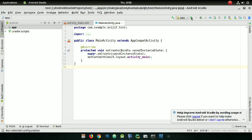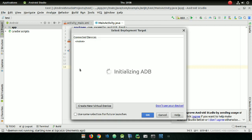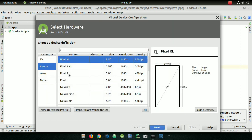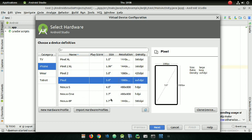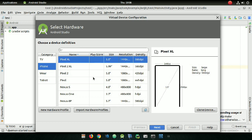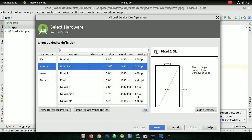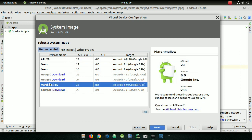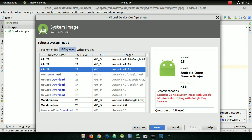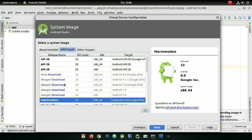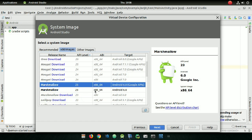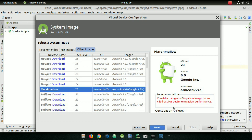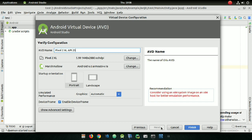You also need to download a virtual device. Click the Run button — the green triangle — and you can see virtual devices listed. If you don't have any, click 'Create Virtual Device', choose a phone model — I'm choosing Pixel 2 XL — and click Next. Download all the API level 23 versions available in the Recommended, x86, and Other Images tabs, then click Next and Finish.